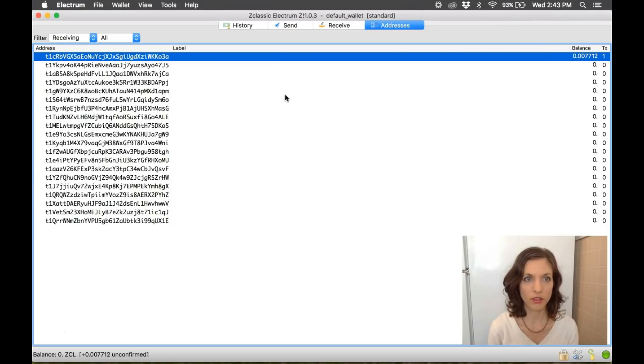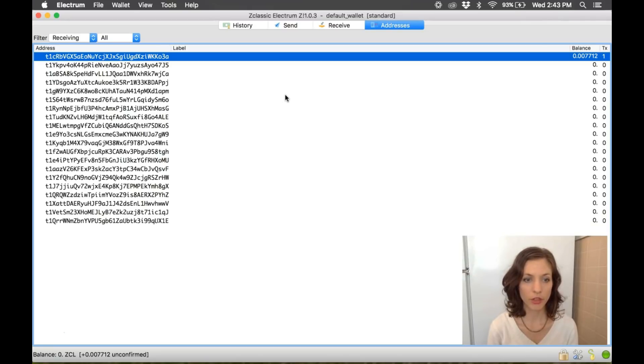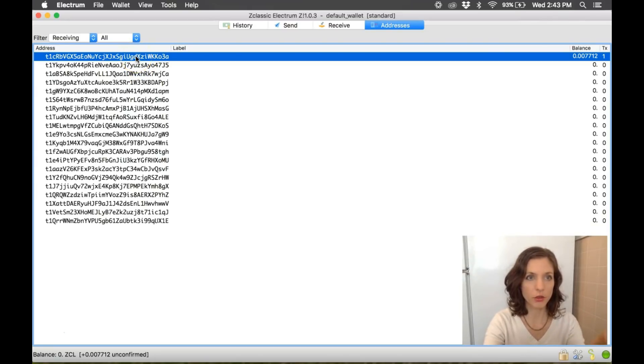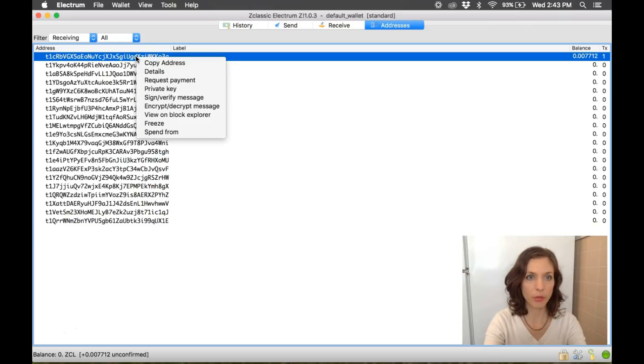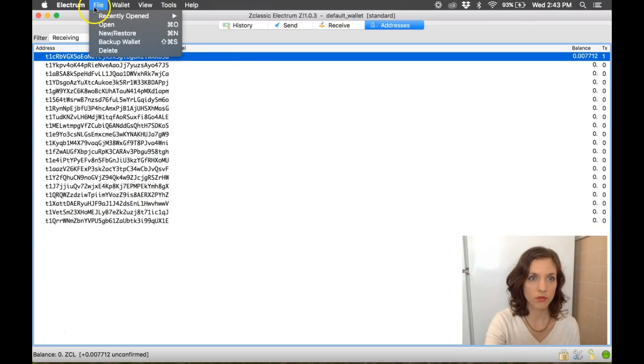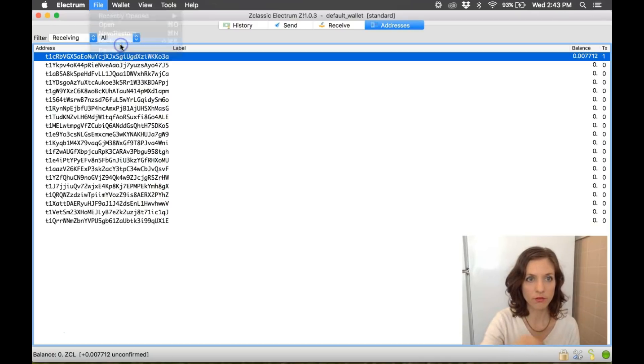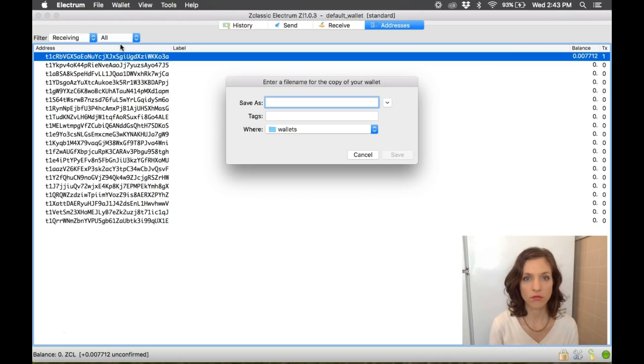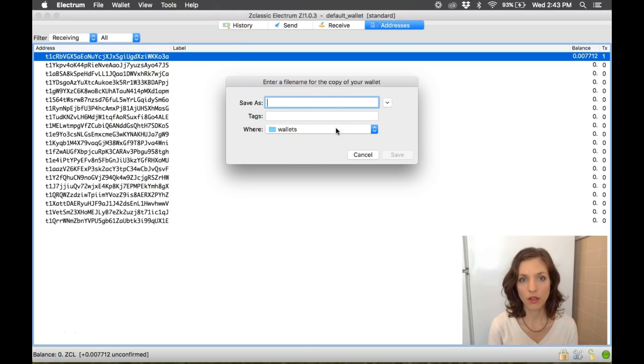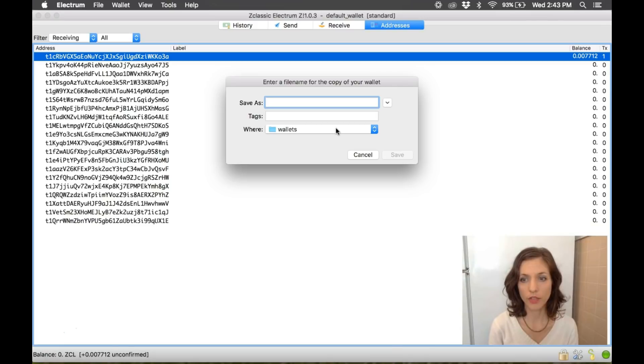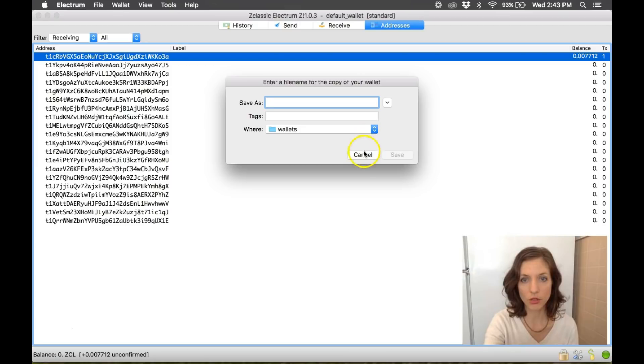And I would recommend doing it that way. Get a brand new address, brand new private key. And then you'll also want to back up your addresses. So if we go to File Backup Wallet. And then you can save that on a USB drive, on a different computer. And then you'll have that information safely stored in multiple places.